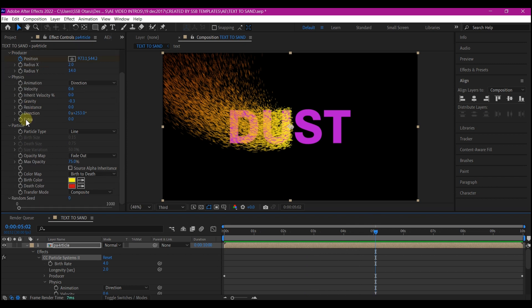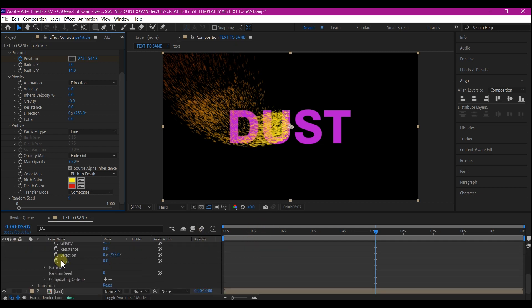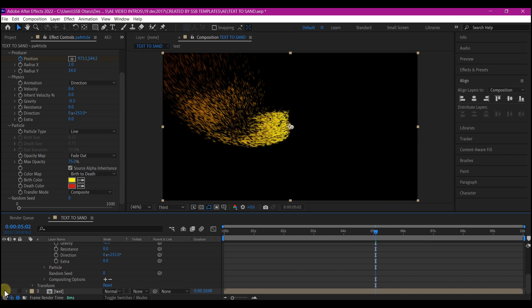So we're going to go down right here and check this source alpha inheritance. That is not going to make the entire thing start emitting from the text. Let me hide the bottom layer so that you can see exactly what is happening.